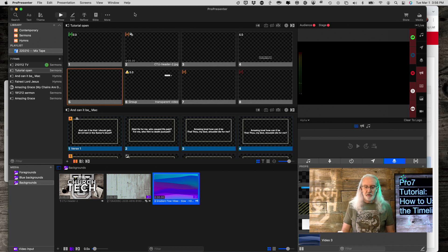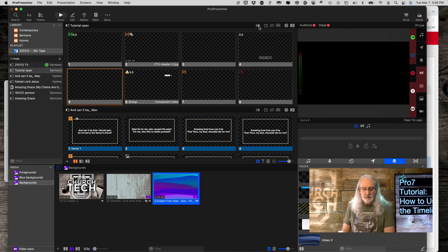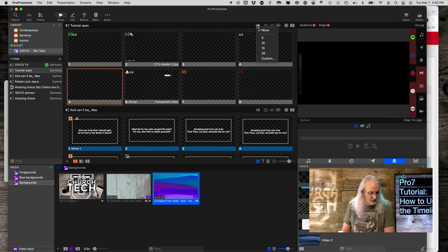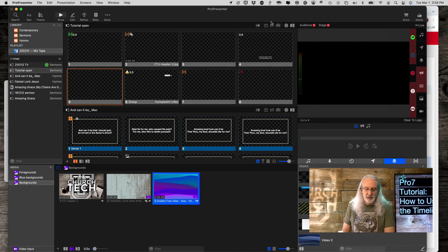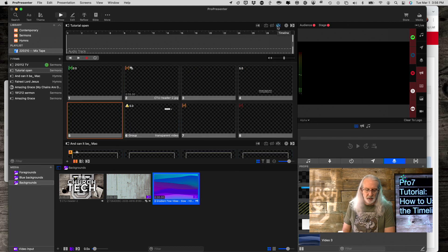So, we're here in ProPresenter 7 and let's start off by clicking on this guy right here where it says Slideshow. Oops, wrong one. It's actually, I told you I didn't use it a lot. Not this one.